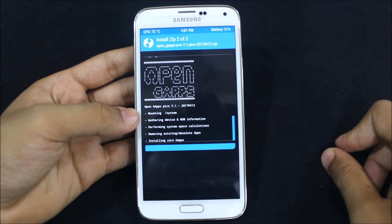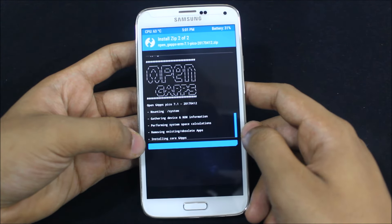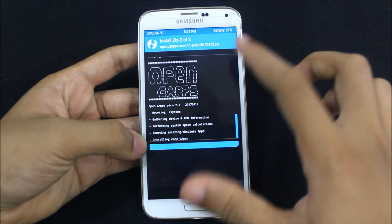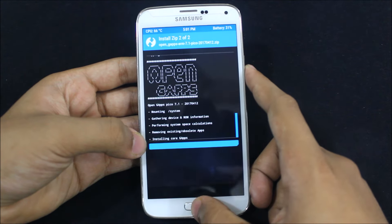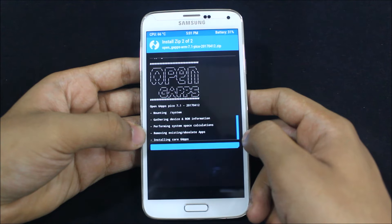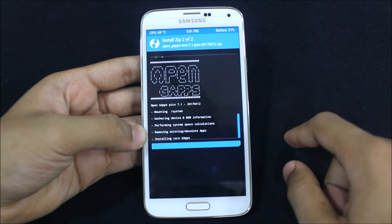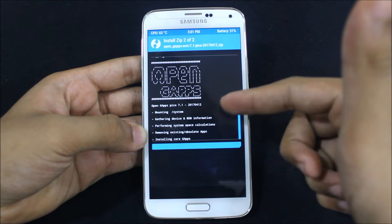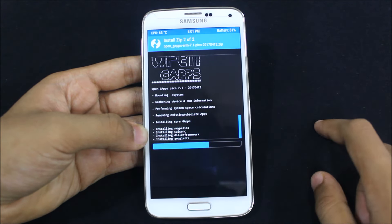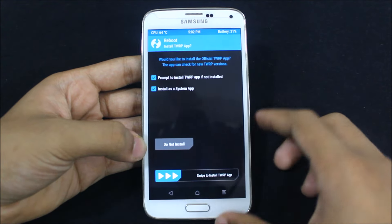GApps are getting installed and I'm going to make more Galaxy S5 videos too because this was my daily driver. The Pico GApps are taking some time — if you choose a higher version GApps it may take even more time, or you can also choose Aroma installation. The choice is yours. Now it's done — just reboot the system.